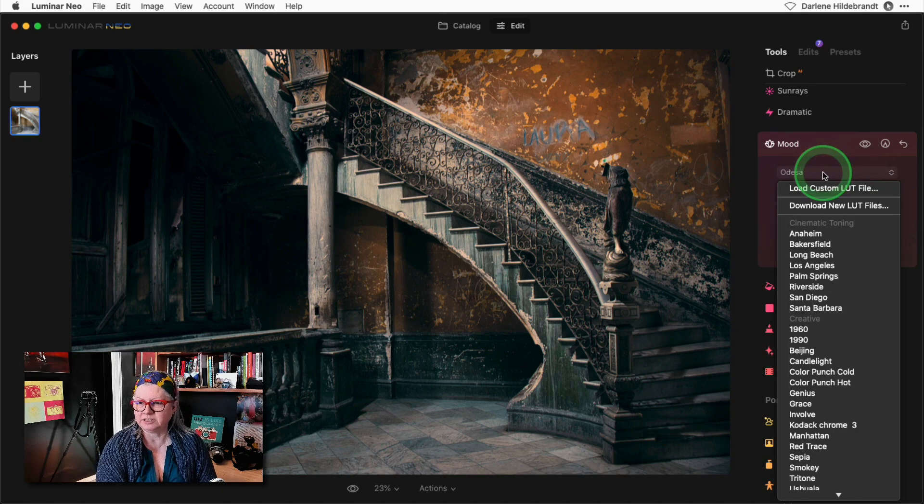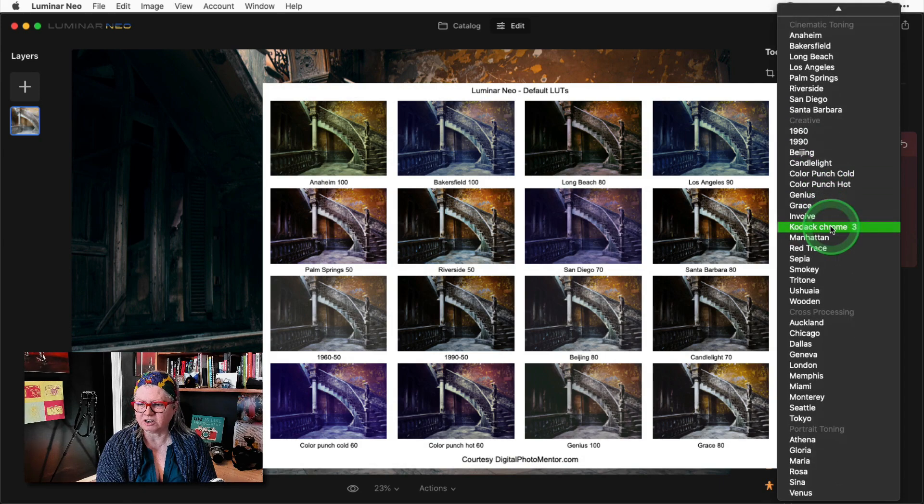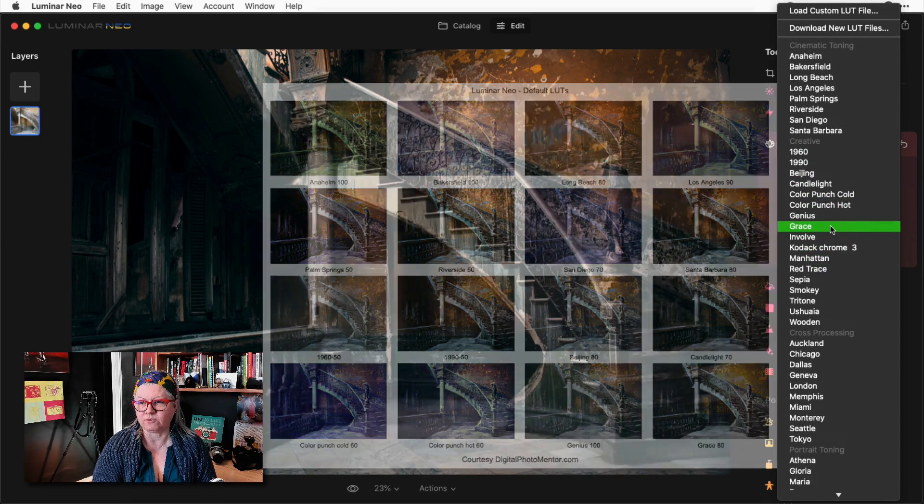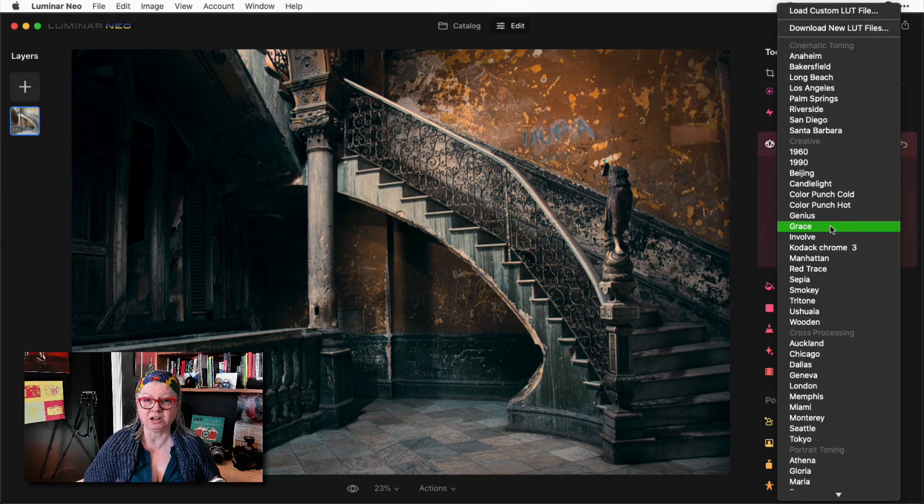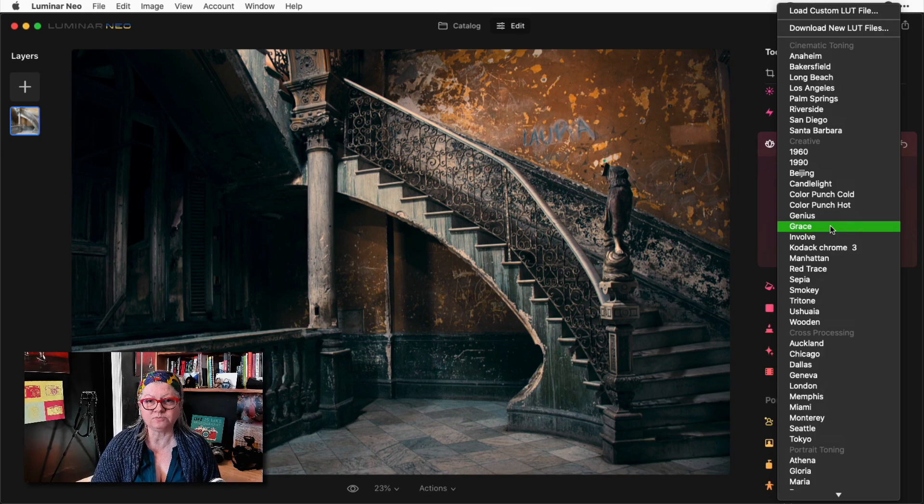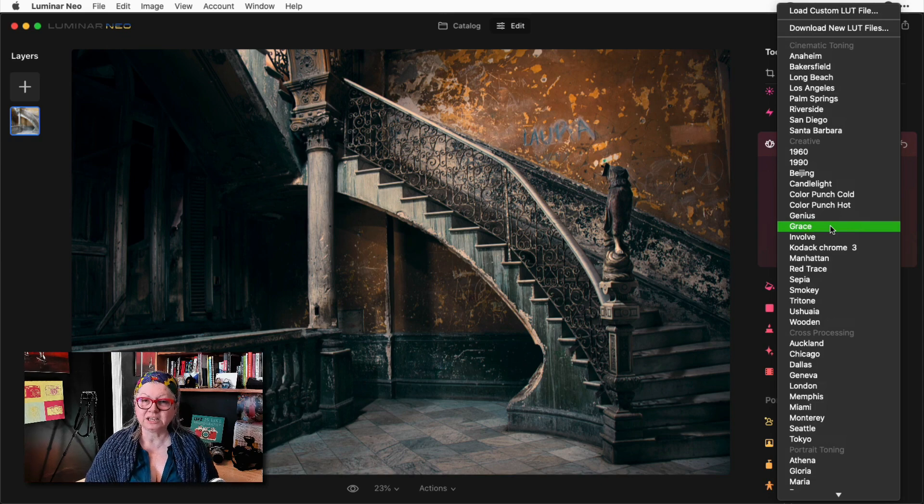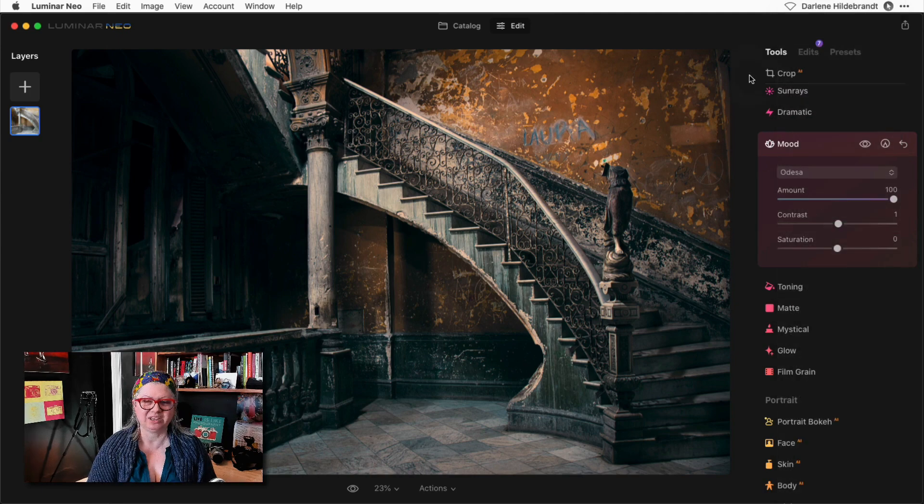So when you pull this list down I've made a contact sheet a preview of all of these for you. So it's really handy you can print it out or have it on your computer as a reference to help you choose your LUTs. To get the contact sheets just click the link below in the description.